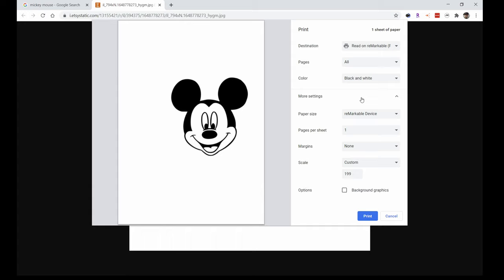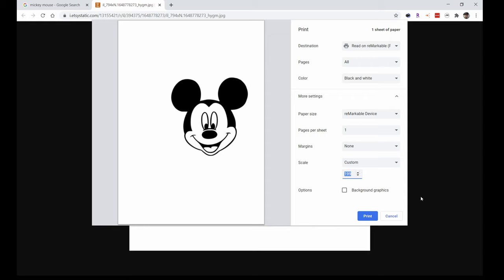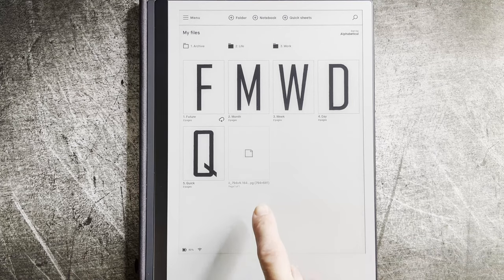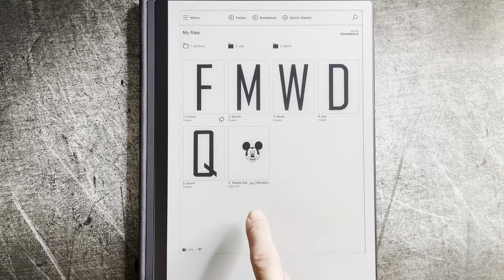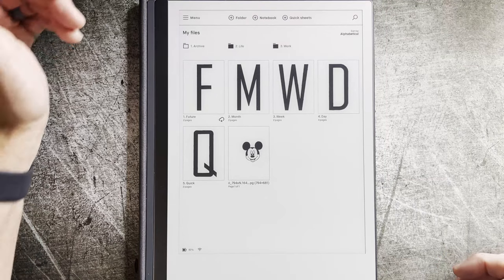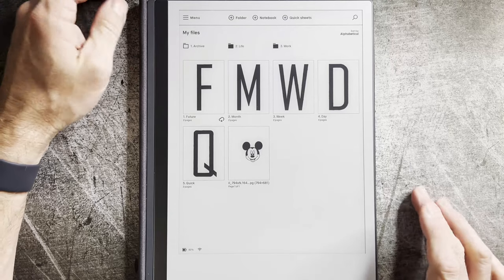You can adjust the settings. Right now I have it set to nearly 200 percent — if you use the default it's kind of a smaller picture, so I'll scale it up a little bit to make it bigger. Black and white is fine. Hit print. And then what you're going to see is it shows up right here on my device. That's the magic of the cloud capabilities that Remarkable has put in place.